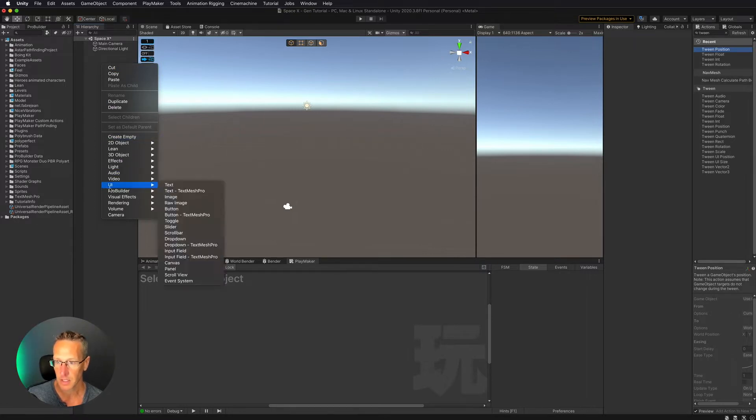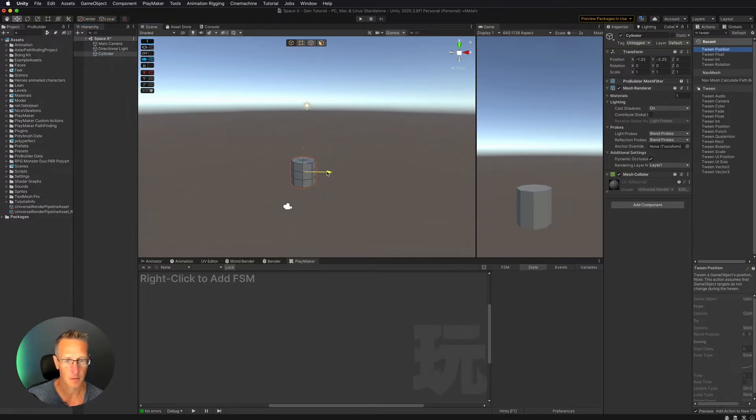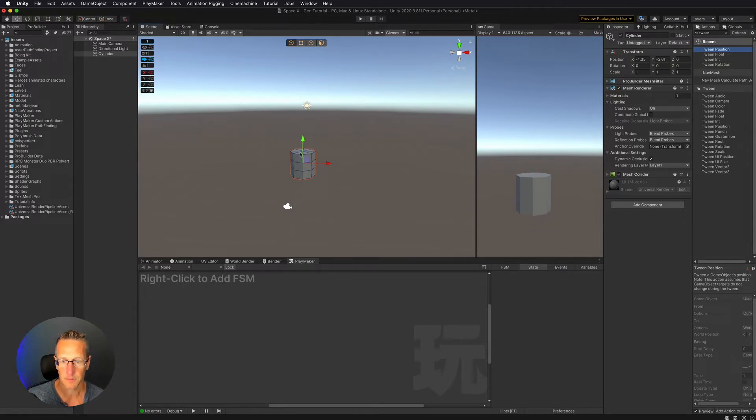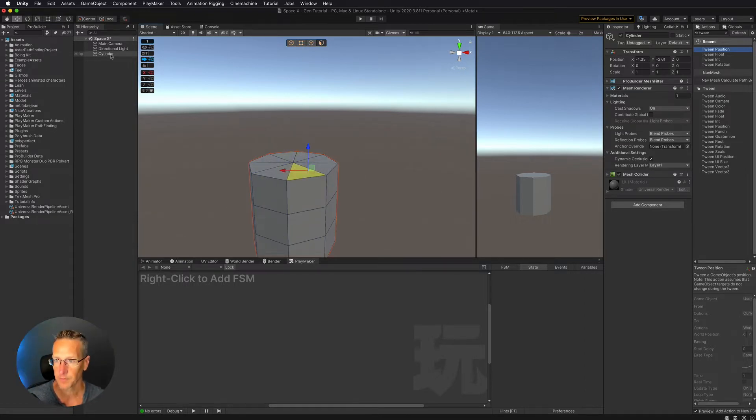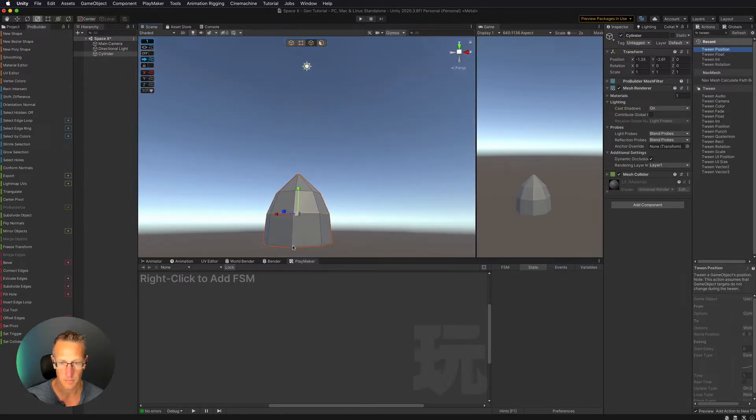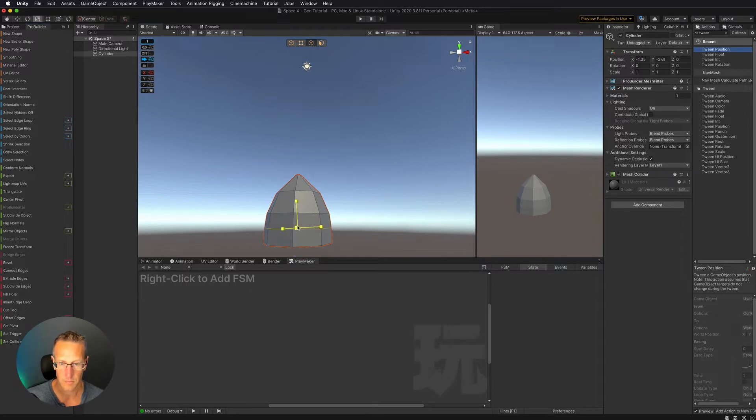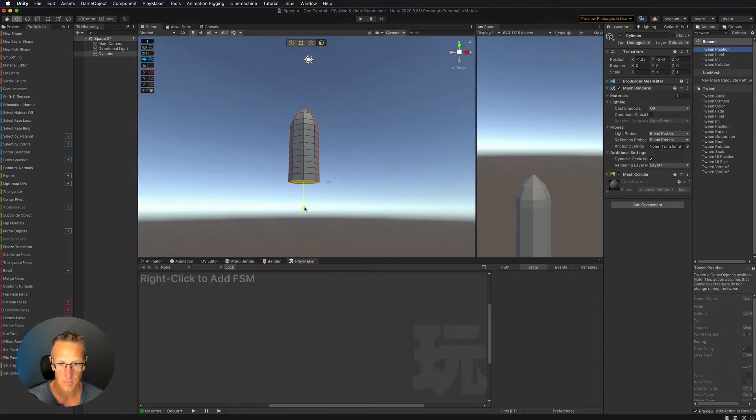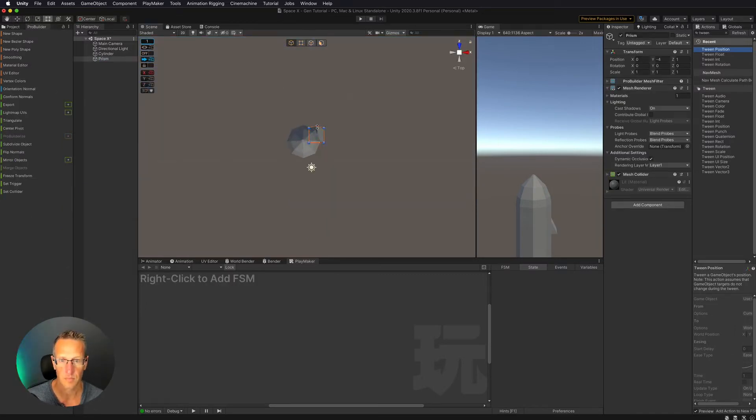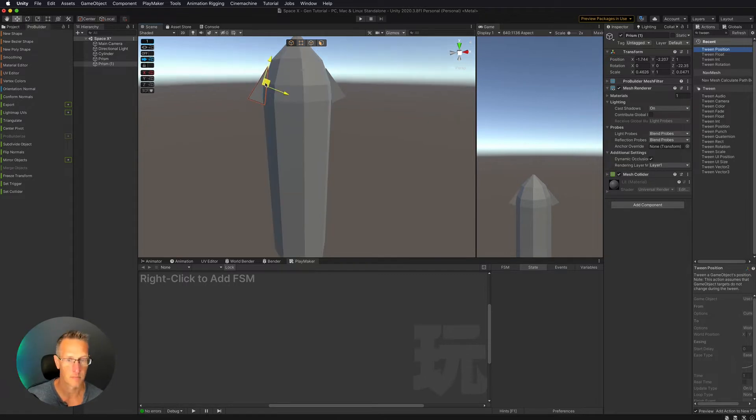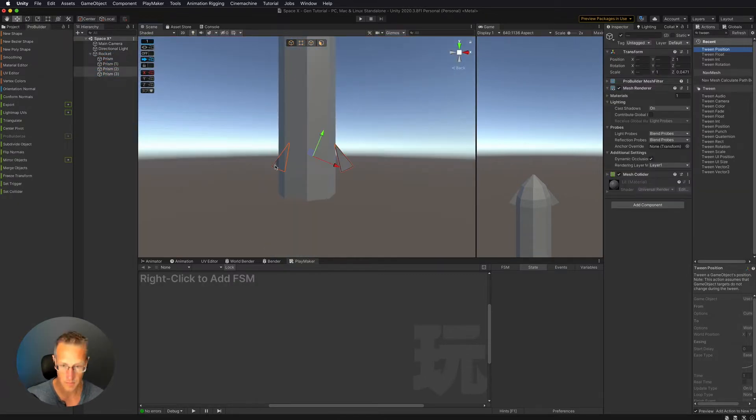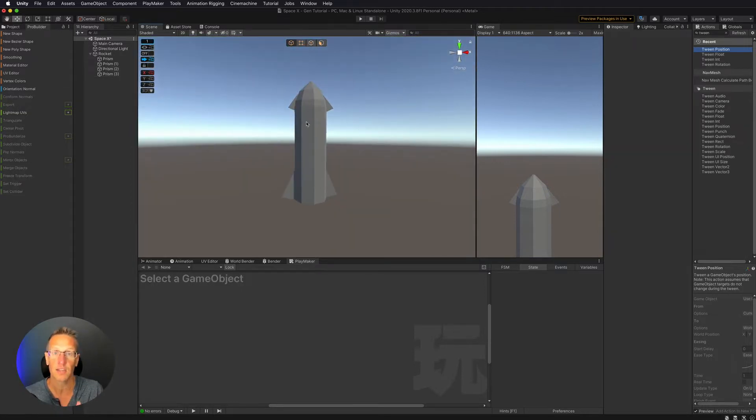Let's add a ProBuilder cylinder, move this over a little bit, and then jump into this thing and start modifying it. Okay so there we have I think a passable rocket.